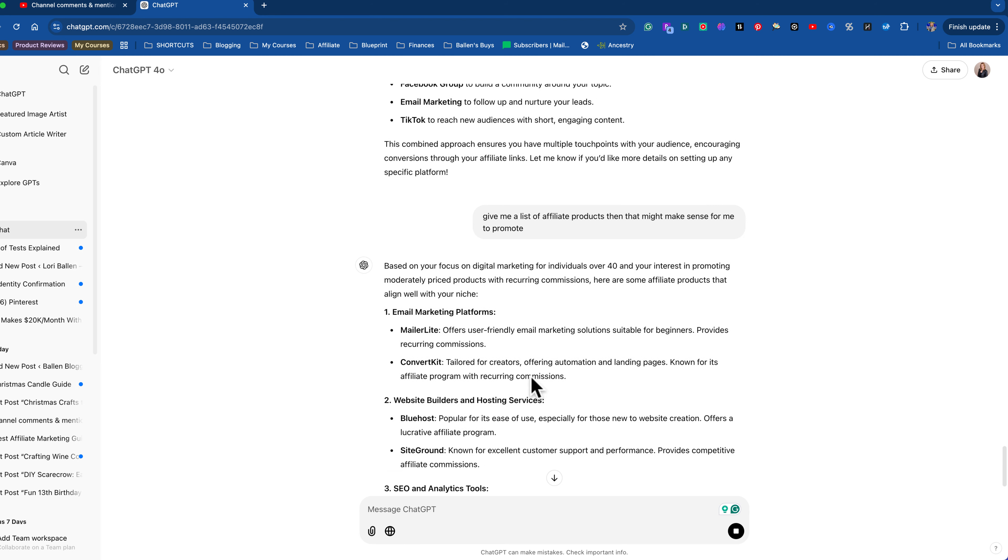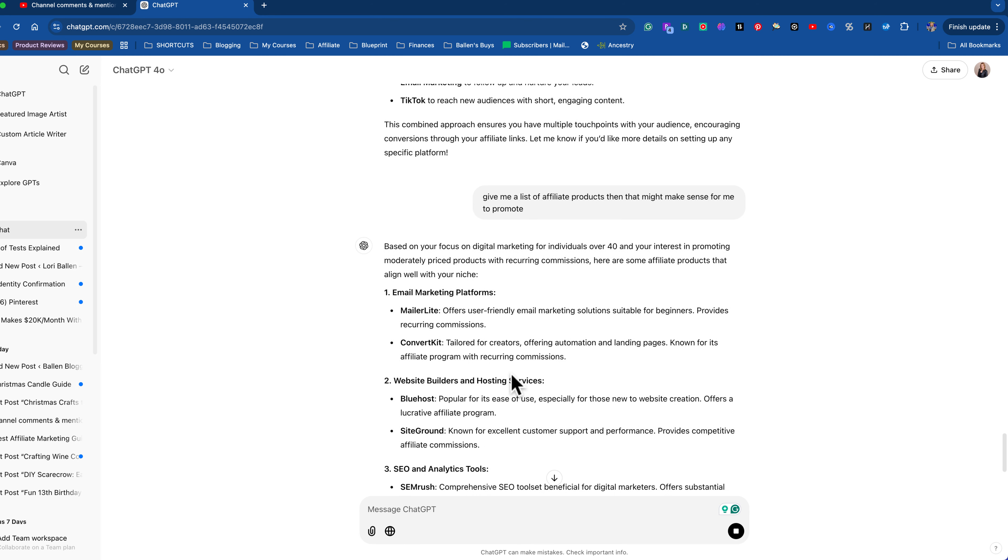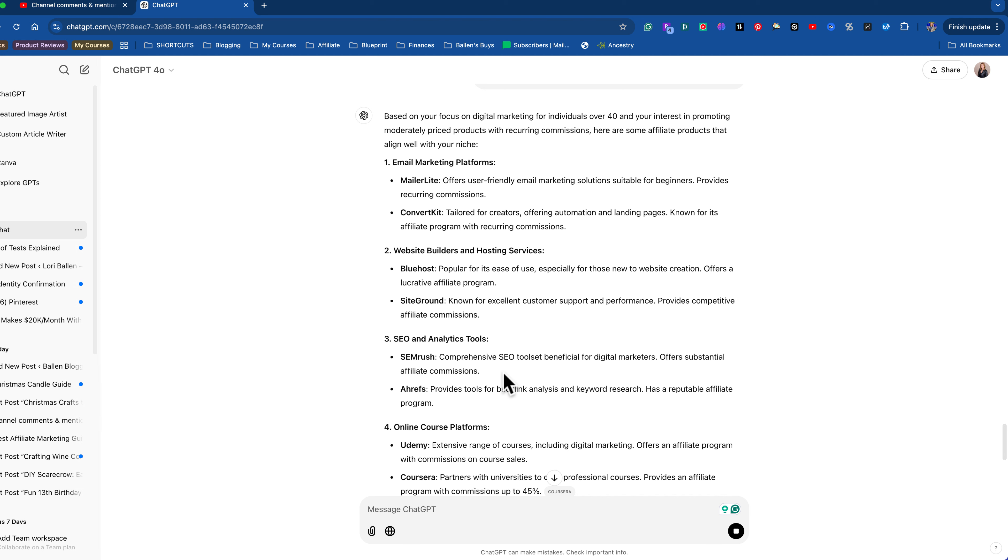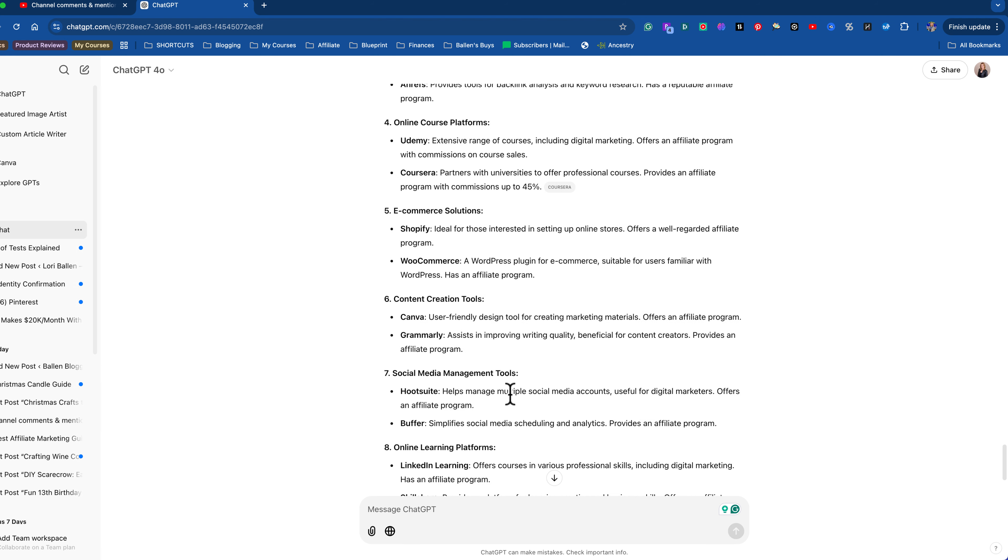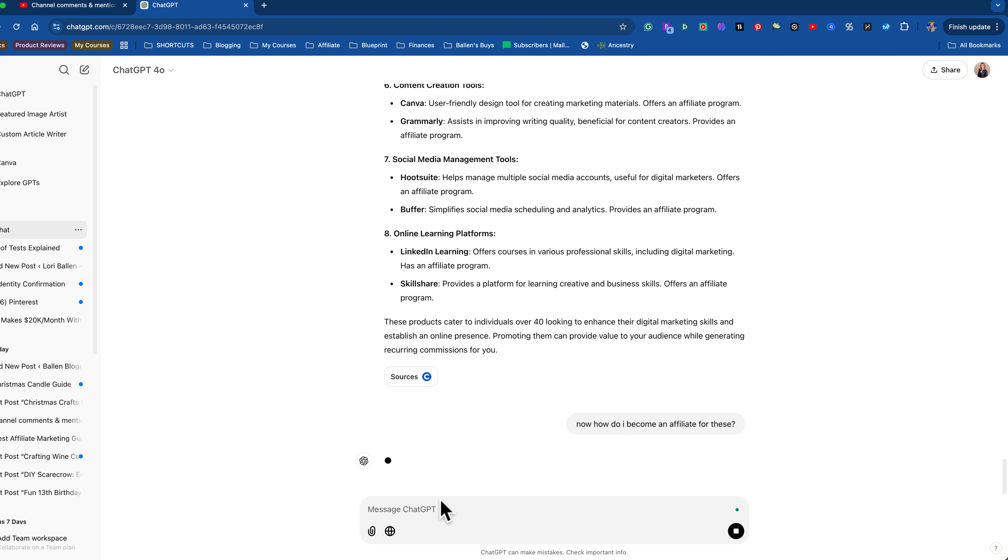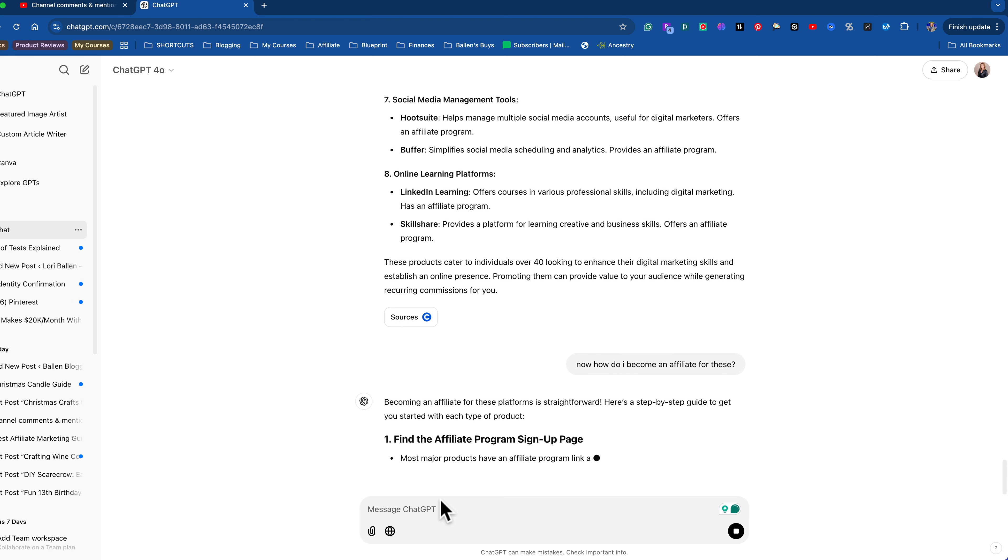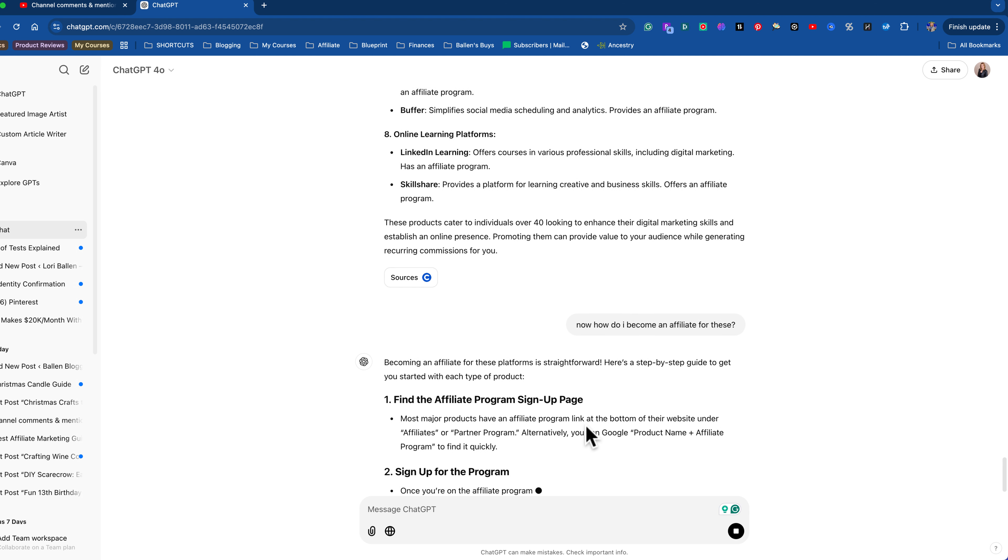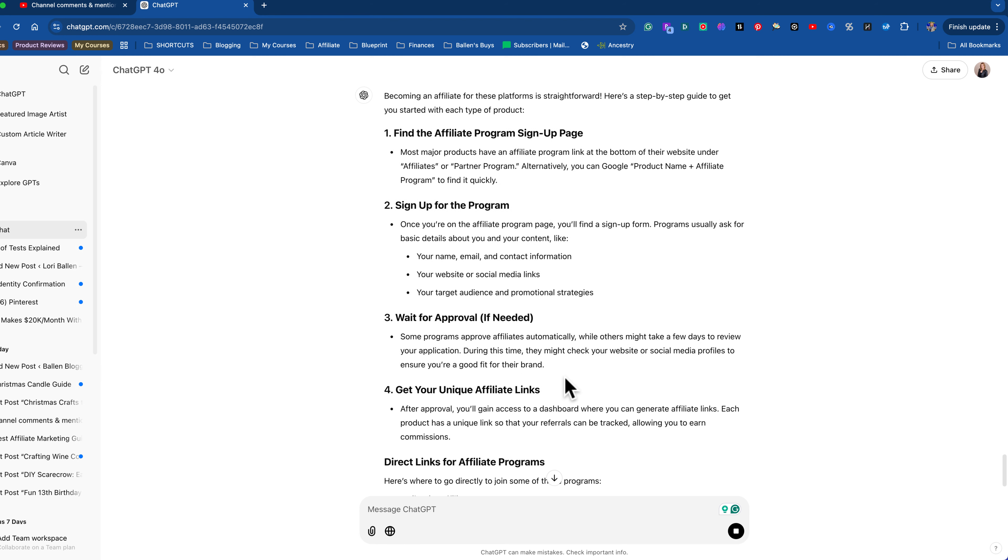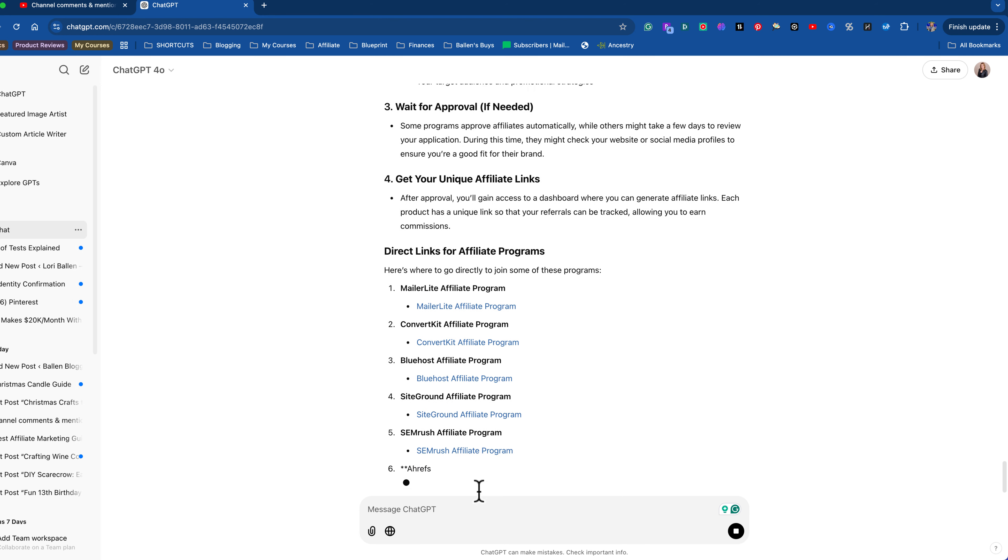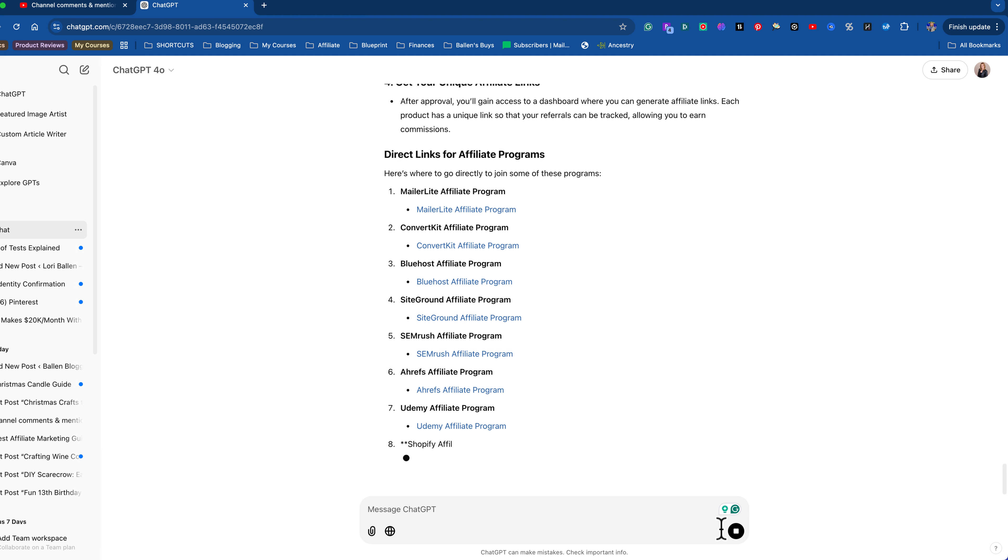All right. Here we go. Email marketing platforms, website builders, SEO analytics, online platforms, e-commerce solutions. Okay. This is perfect. Okay. Now how do I become an affiliate for these? I'm pretending you have no idea, right? So look what it's saying. Most major products have an affiliate program link at the bottom of their website. They're a hundred percent right. They're a hundred percent right. Then you're going to go in, you're going to sign up, you're going to wait for approval. You're going to get your affiliate links. So there you go.